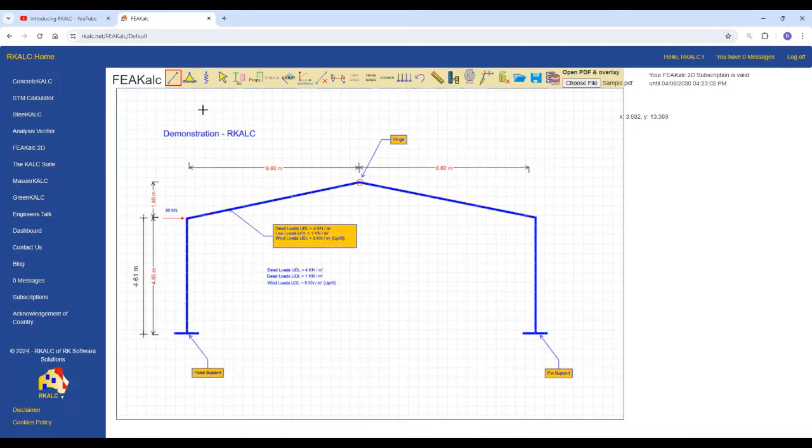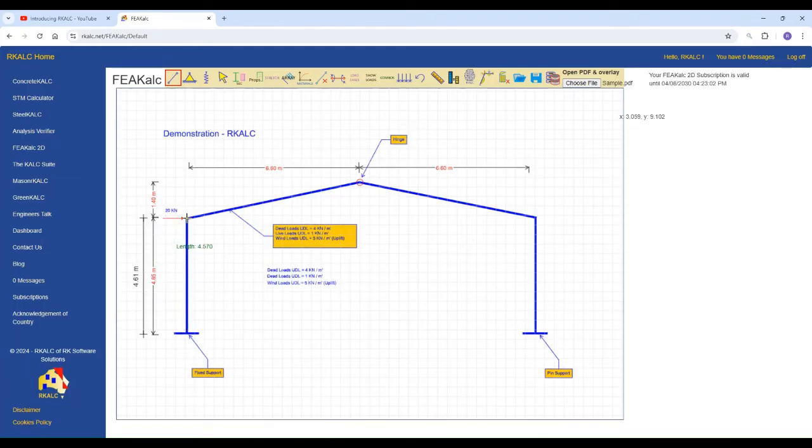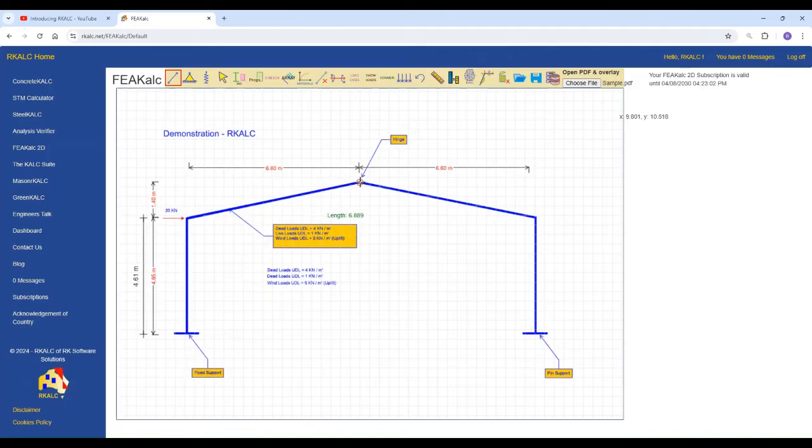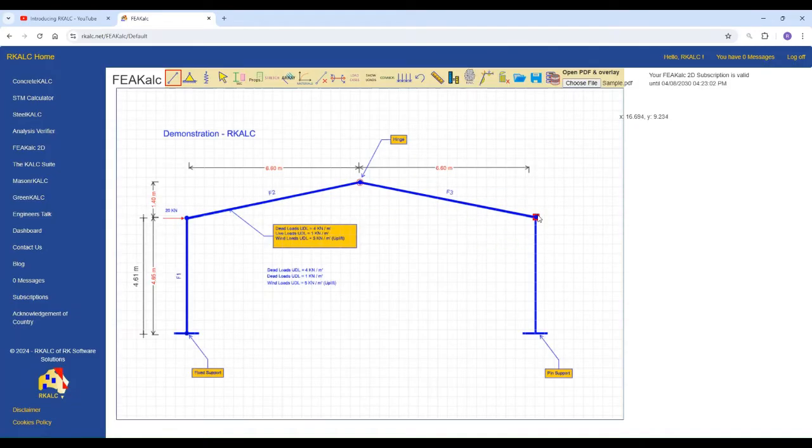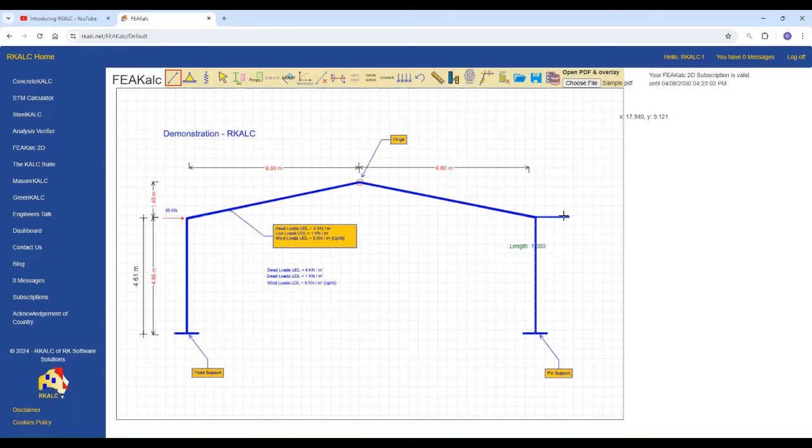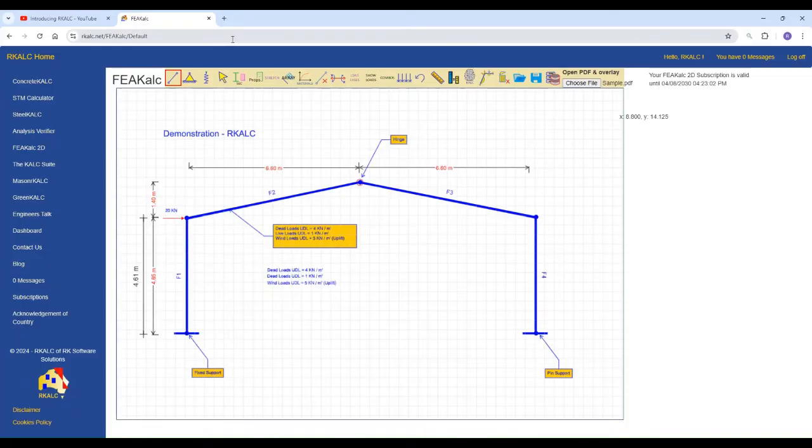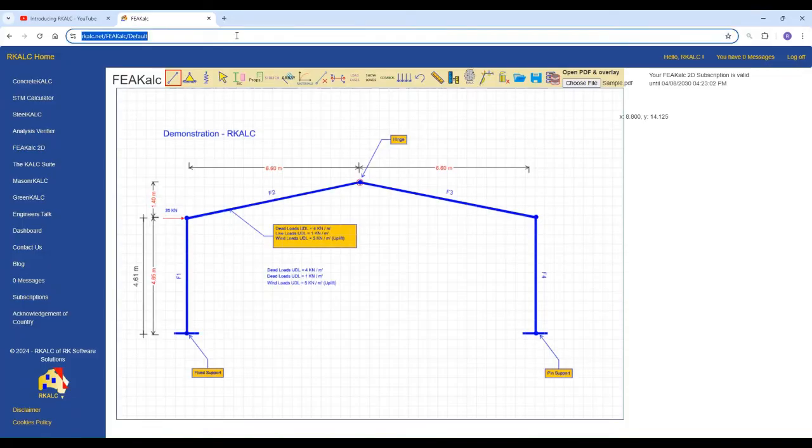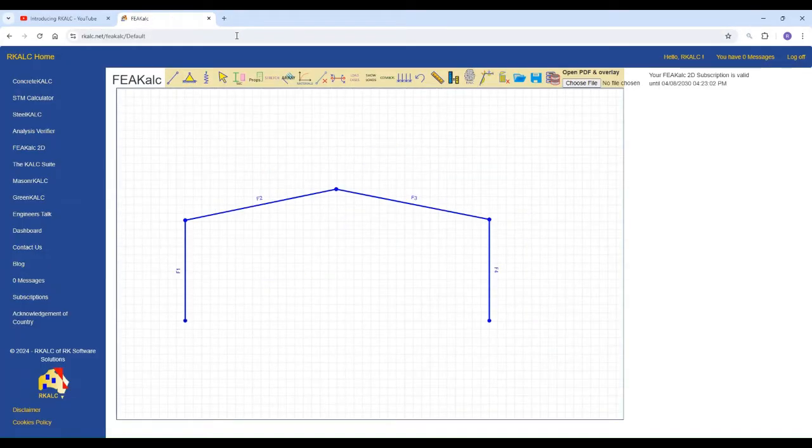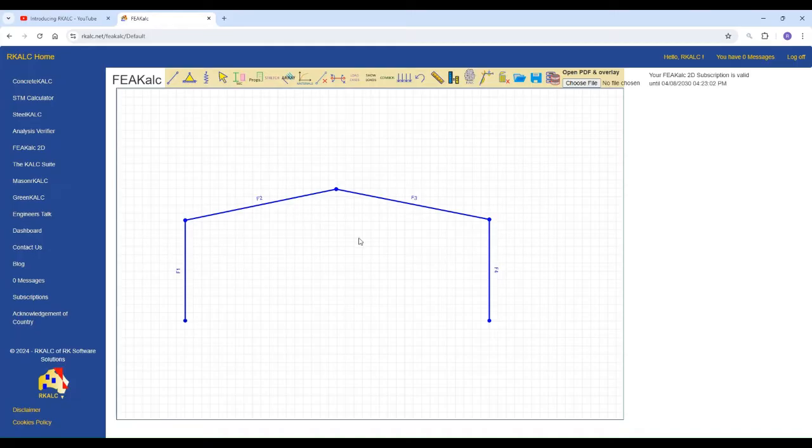Then click on frame element. Then just trace the structure that we are having without any problem. You can use shift in order to snap to X and Y frames. So the structure has been modeled. You can now just discard the PDF by just refreshing the window. So the only thing that you can see here is the portal frame that we are designing.